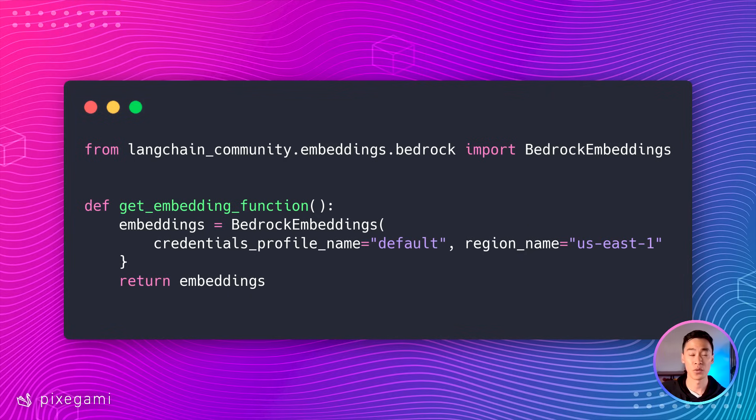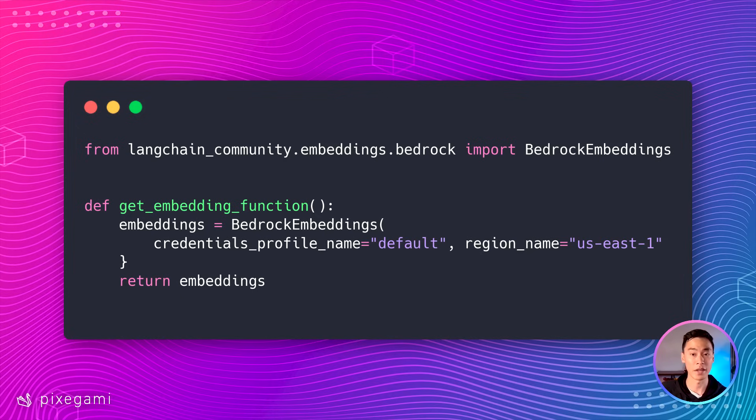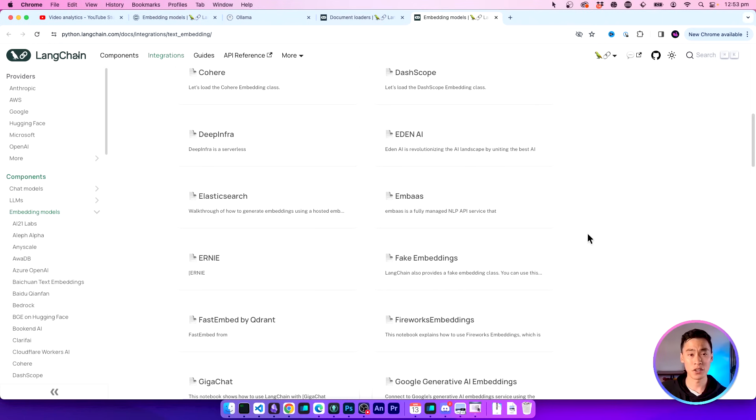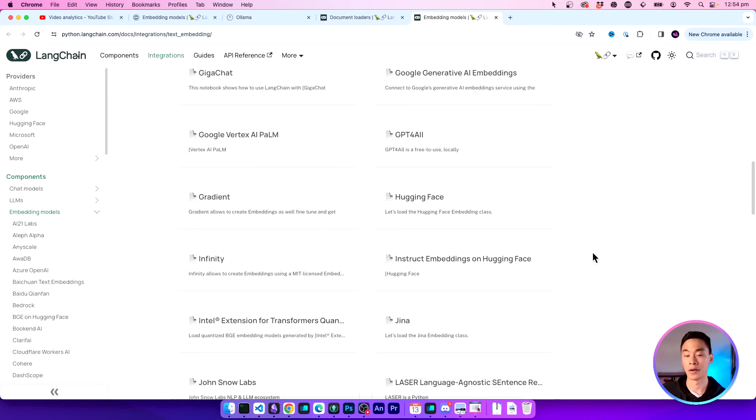Langchain also comes with a lot of different embedding functions you can use. In this case, I'm using AWS Bedrock, because I tend to build a lot of stuff using AWS already. And the results are pretty good, from what I can tell. But you can switch to using a different embedding function as well. You can choose from any of the embedding integrations listed here on the Langchain website.